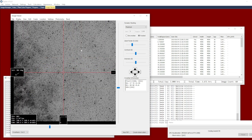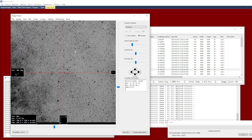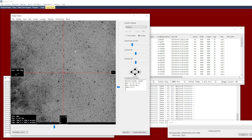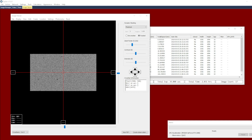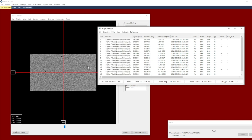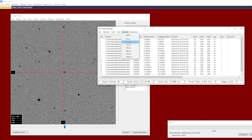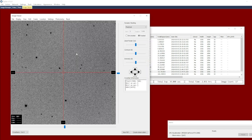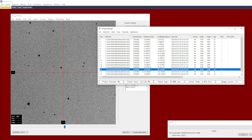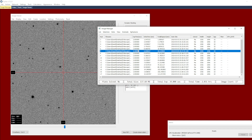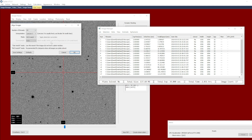Let's look at an example where you probably would not want to use distortion correction with the star match approach. For this final example I have 17 images of asteroid IVAR, numbered asteroid 1627. These images are not yet aligned, so you can see the motion from one frame to the next, and we need to perform alignment.